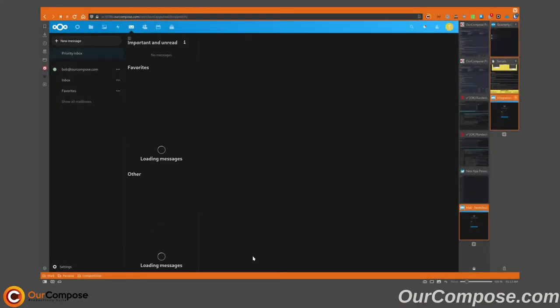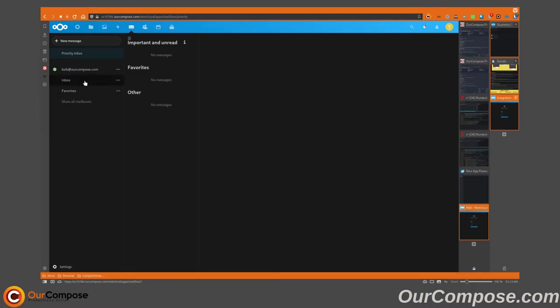Once your account has been created, you'll see your messages as well as your inbox and the rest in your browser. At this point, you can send and receive emails like usual.